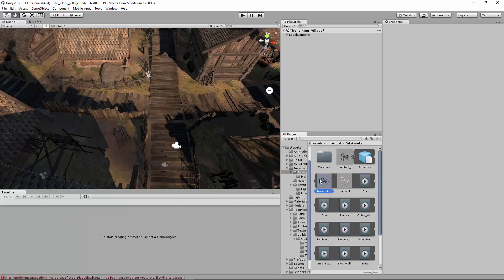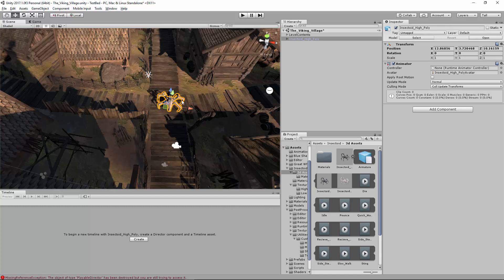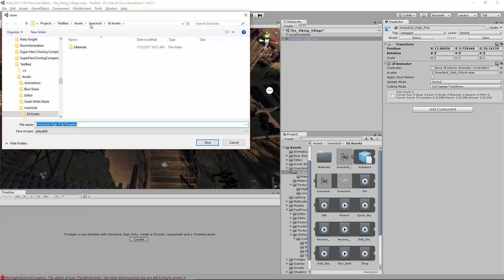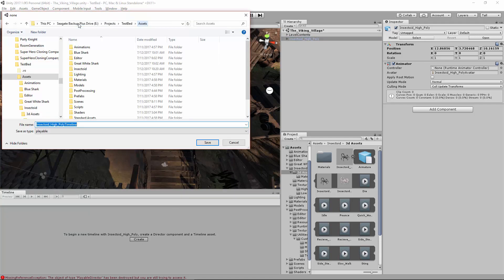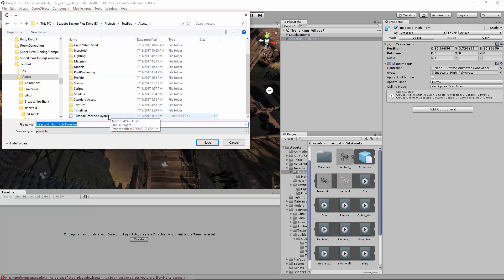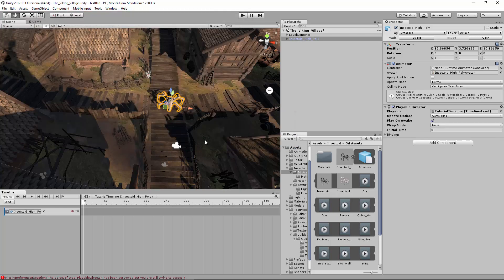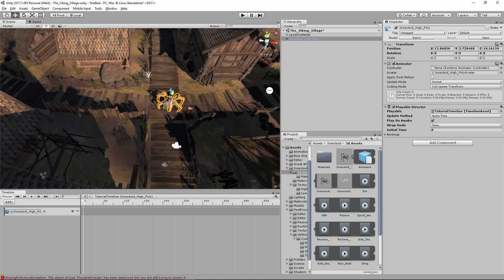You need an object to be able to create a timeline, so I have this. Be careful what you select as you click around the screen. So I just want this insectoid high polygon thing selected. I hit Create, and then you can create a timeline. So just name it whatever you want to. And there you go, it's created. You'll see it automatically propagates it. It adds an animator and a playable director to the object that was selected.